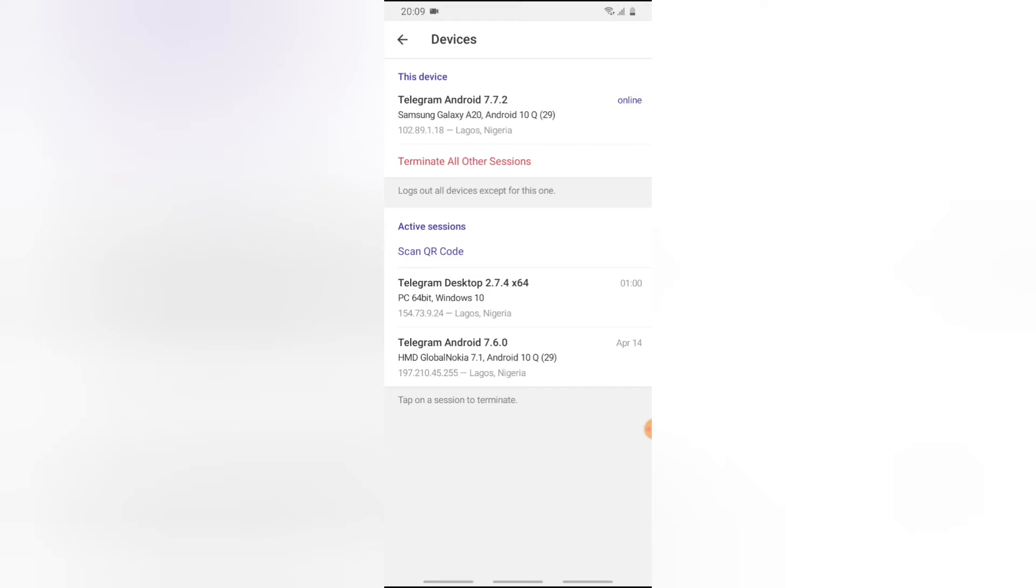And you can notice the status is stated as online, which means I'm currently online on this device. Now if there are multiple devices or other devices that are logged in, which are mobile phones, they are all going to be displaying right here.